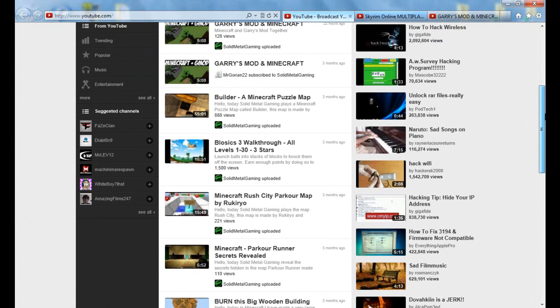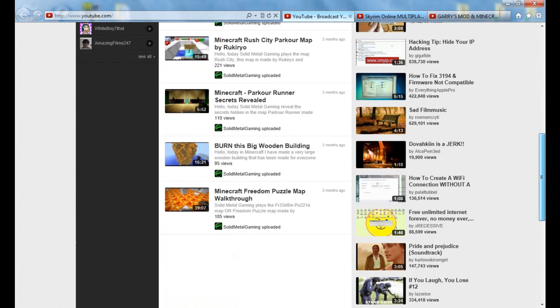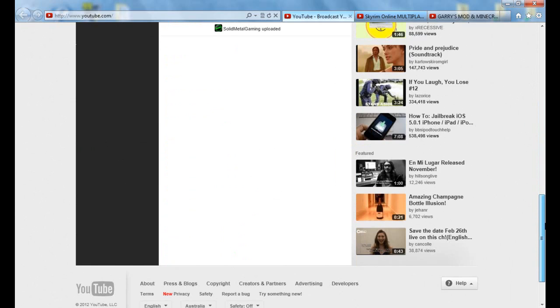First of all, you'll need to be on Internet Explorer. I really don't think this works with Firefox and I'm not sure about Google Chrome. You might want to test it out.